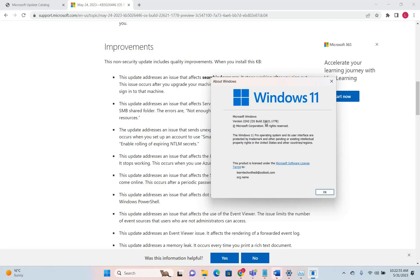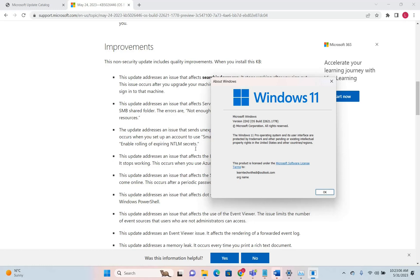The operating system build version is 22621.1778. If you have the same version, you're on the latest update from Microsoft.